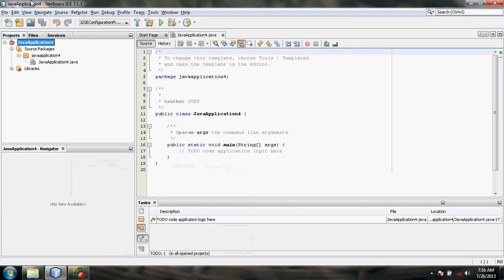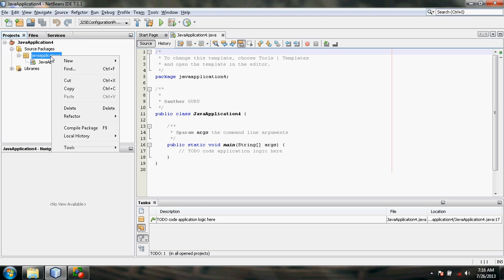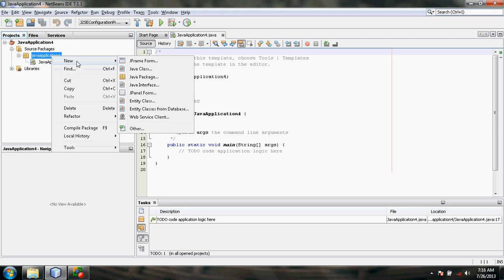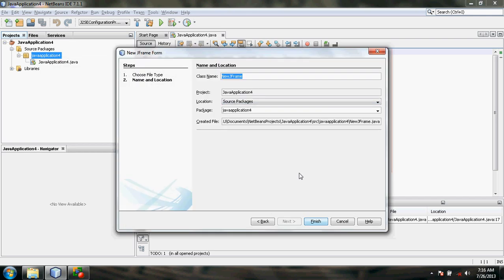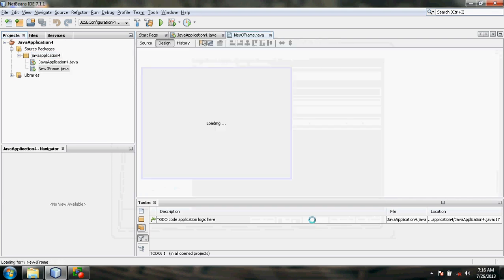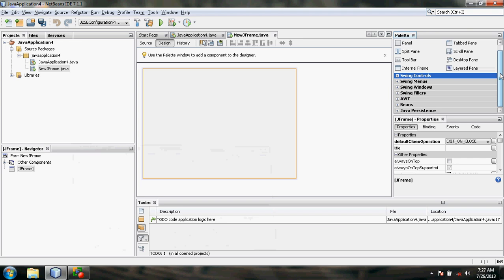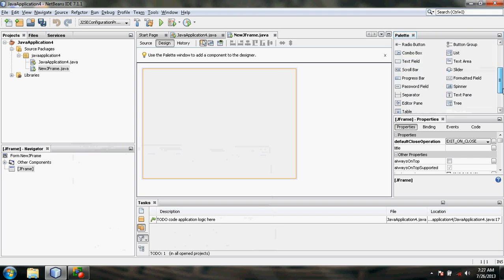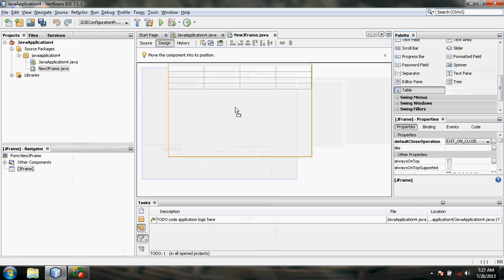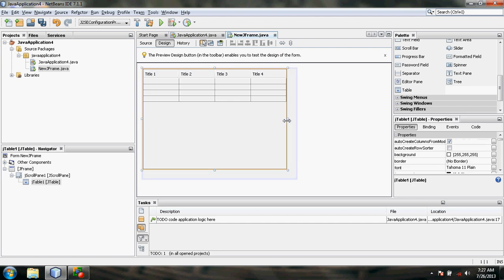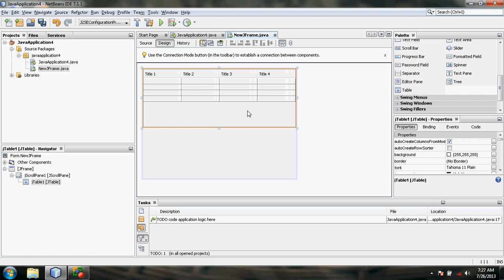Now it's time to design a table frame with a View button, so that when we click on the View button, the SQL table that we created will be displayed as the output. Click on the Java application within the source package and select New JFrame Form. Click Finish. Under the Swing Controls, search for Table and drag and drop the table onto the form.